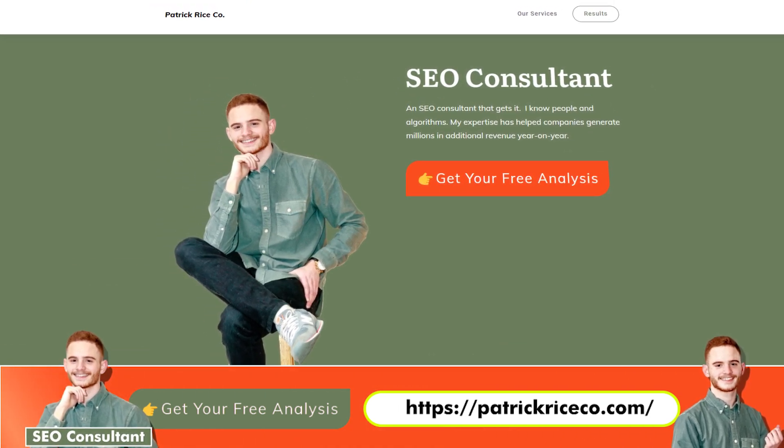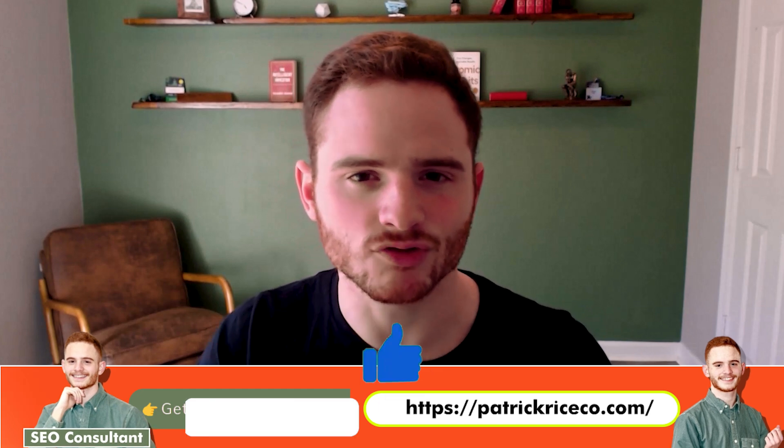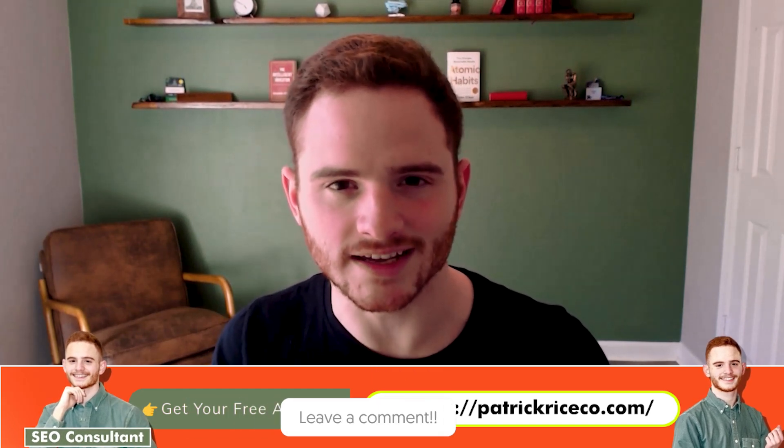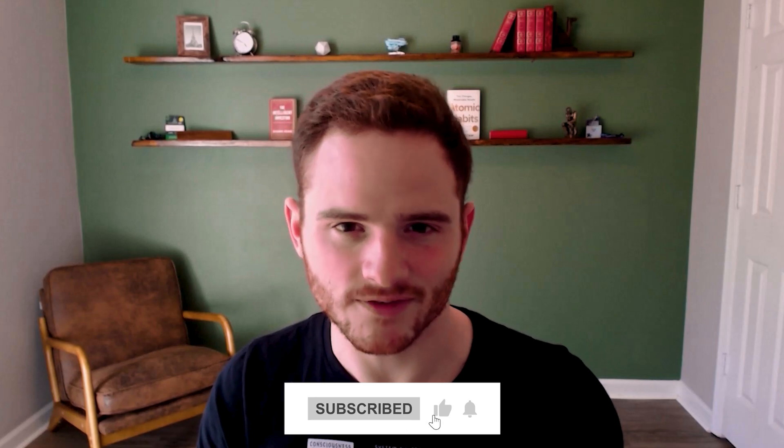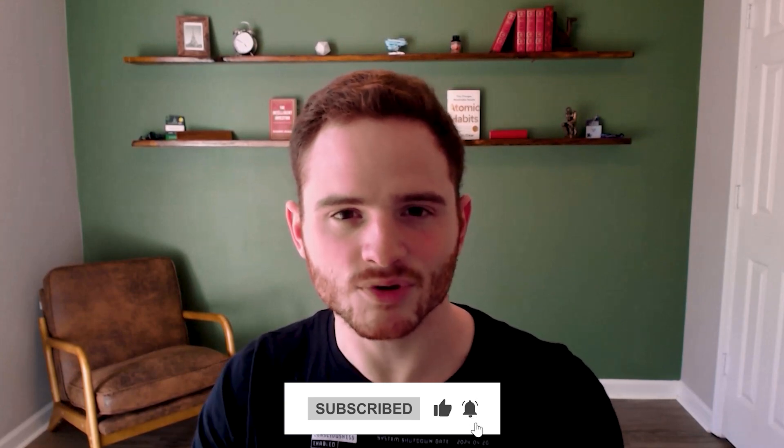So thank you for listening. If you have any questions, drop them in the comments, or message me on Facebook or LinkedIn, as well as schedule a call if you're ready for that. Thank you so much. Appreciate your time. Bye.